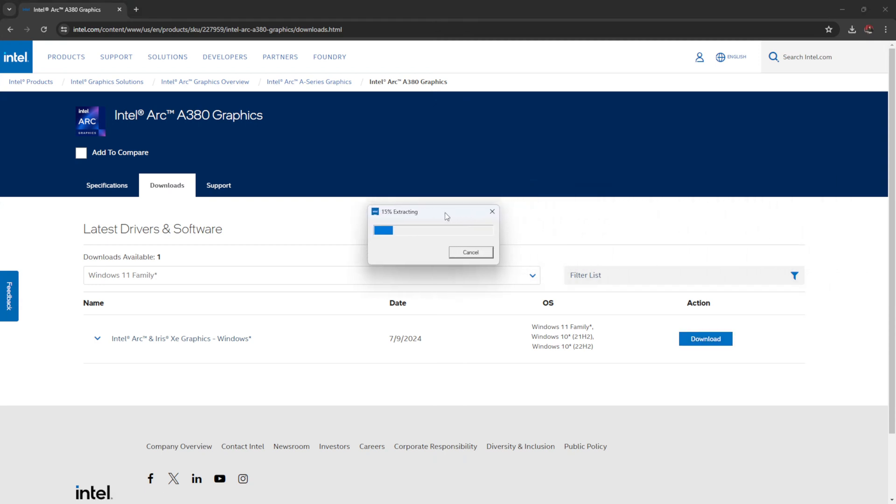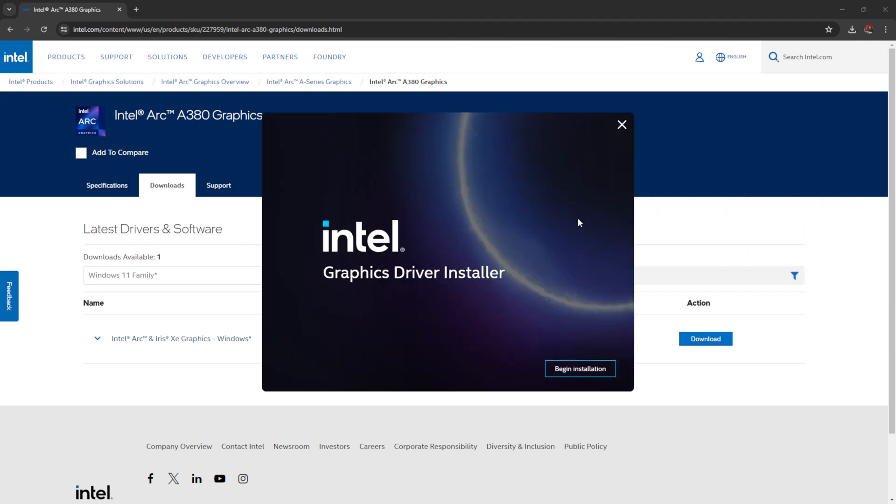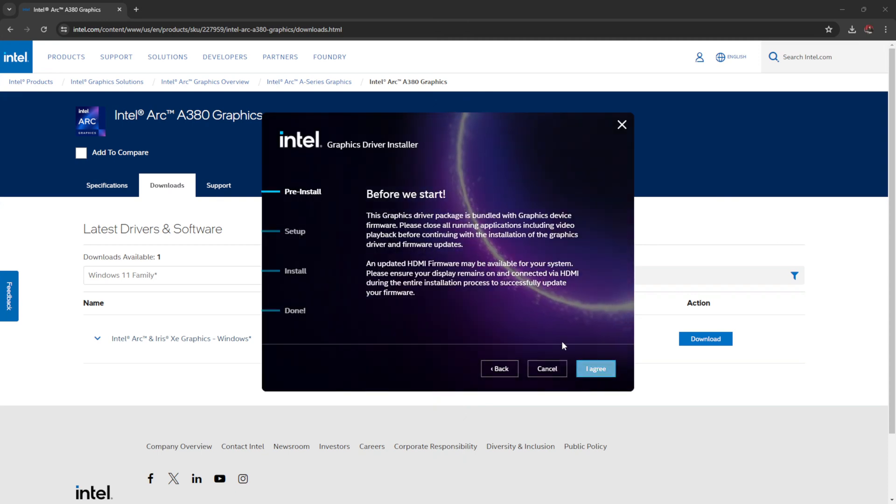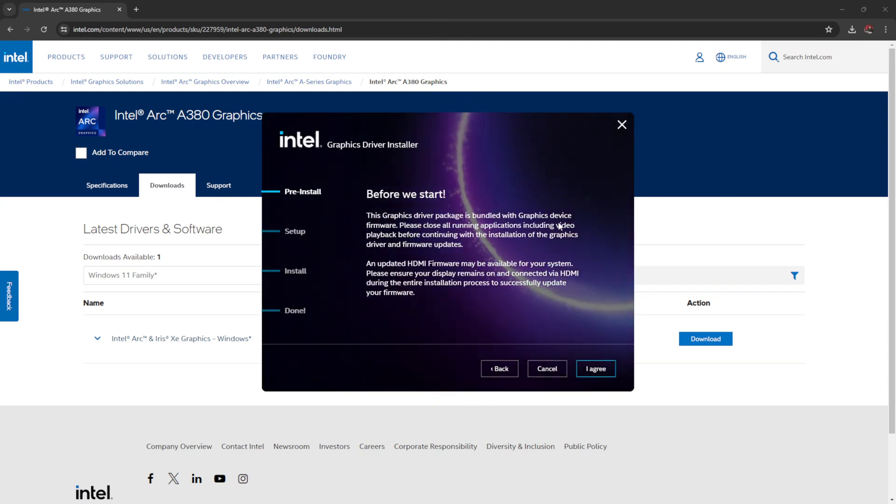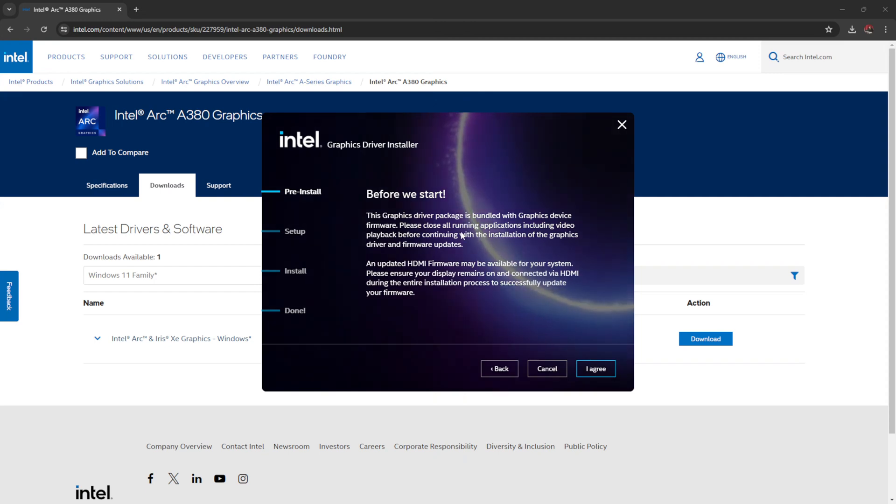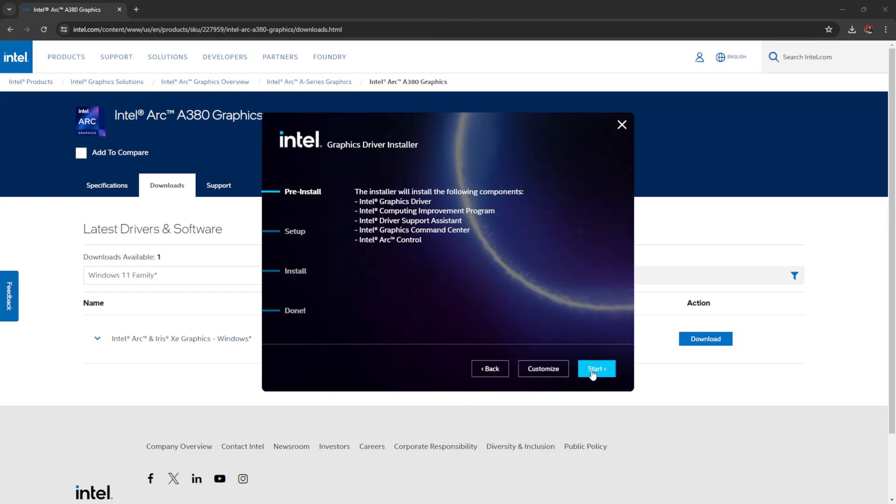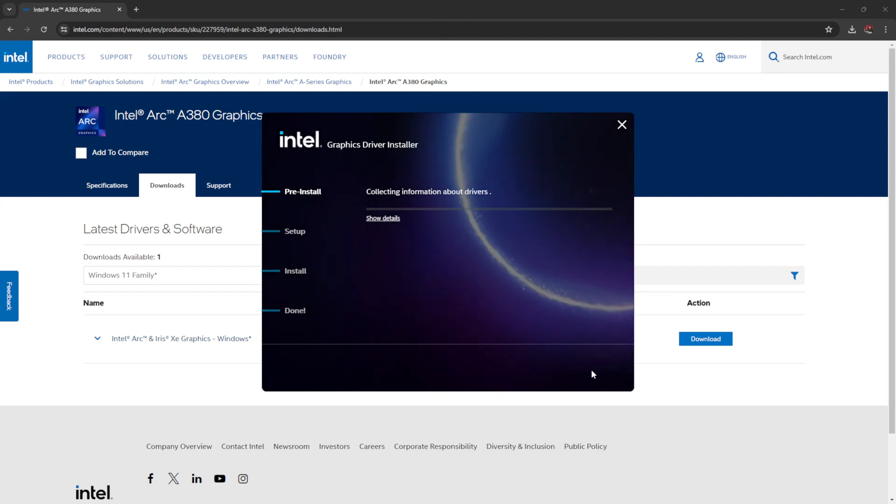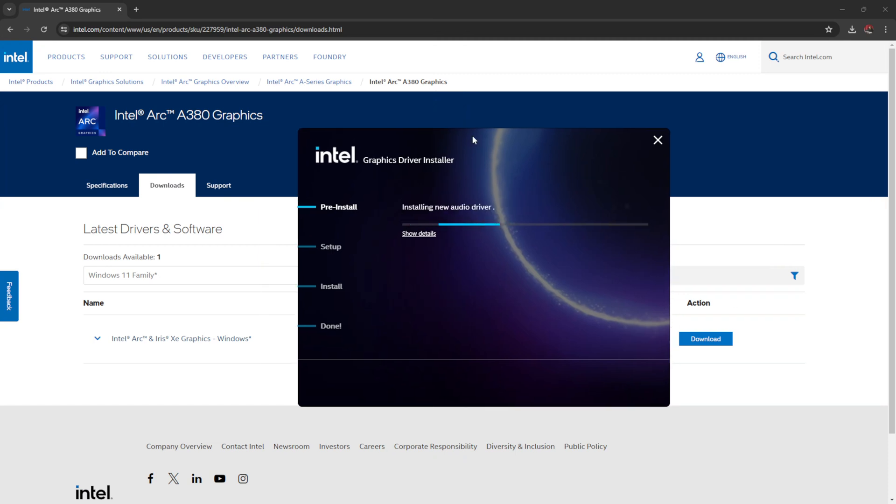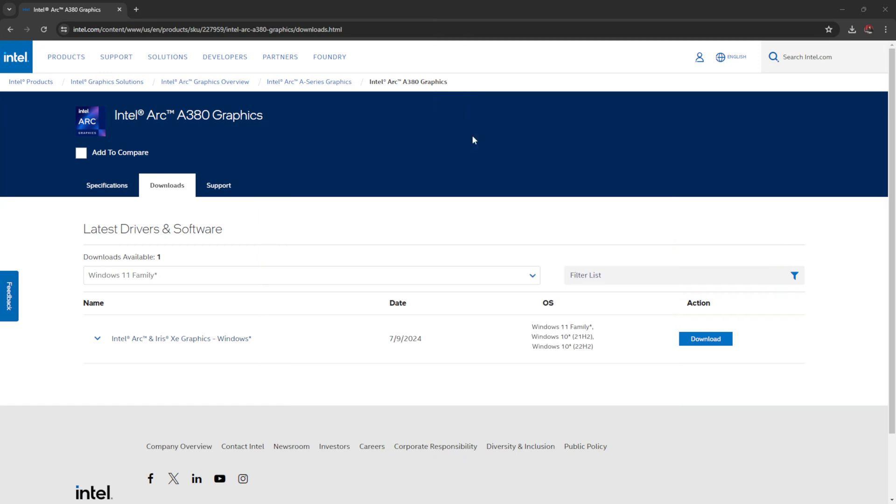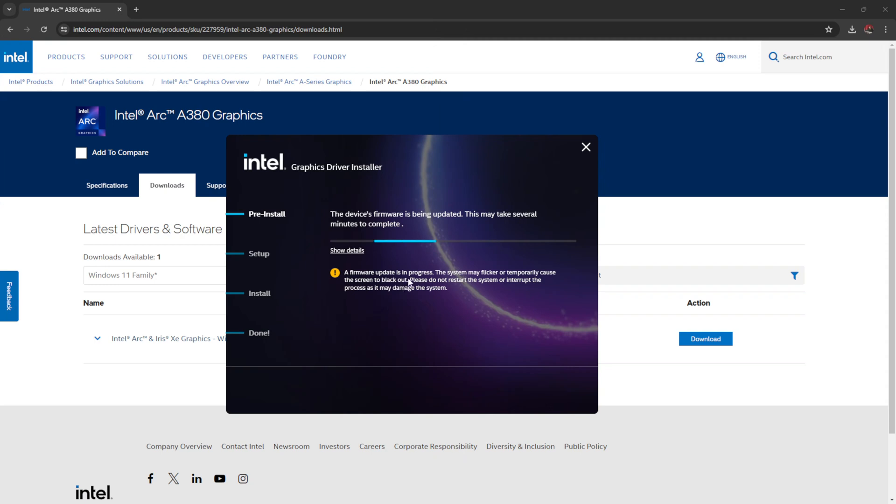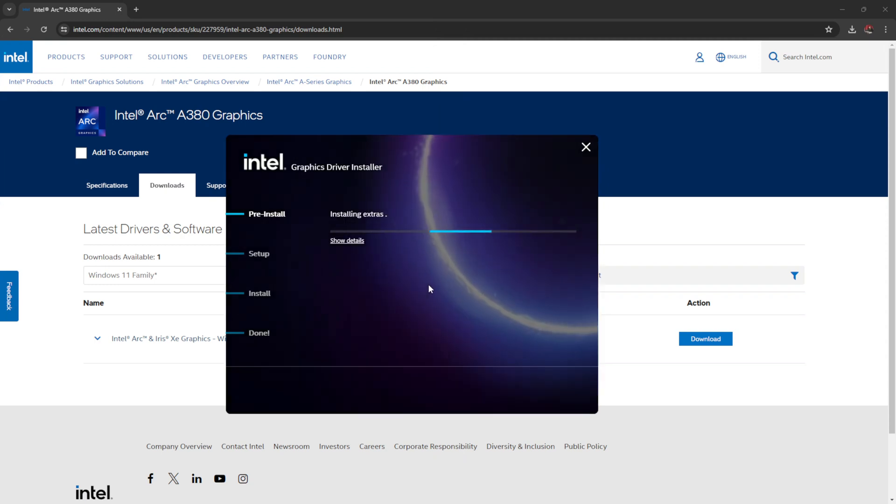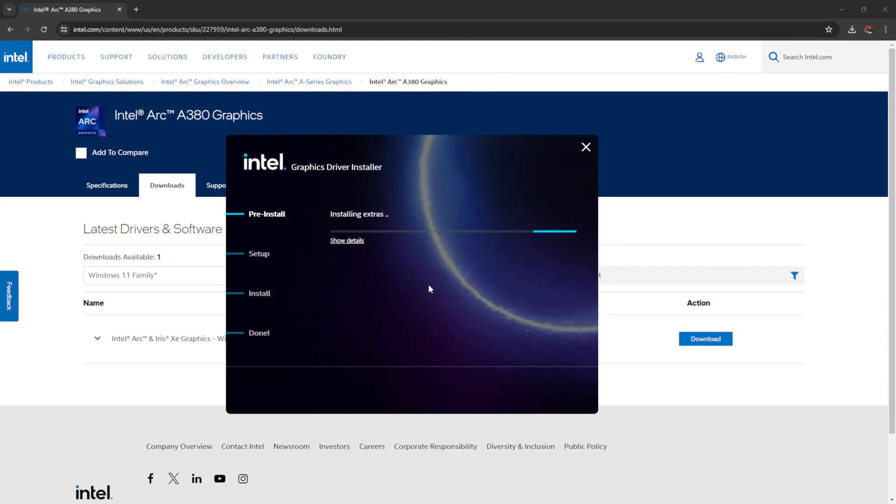It's extracting. There we go. Begin installation. Agree to that. Before we start, this graphics driver package is bundled with graphics device firmware. Please close all running programs. And we're going to accept that. And we're going to go start. And for some reason, it keeps popping over to my main screen. So I'll keep dragging it back. It's still doing. Oh, it's done it again. Firmware update is in progress. The system may flicker or temporarily cause the screen to black out. Installing extras. Wonder what extras we get. Back of sweets. Finalizing installation.